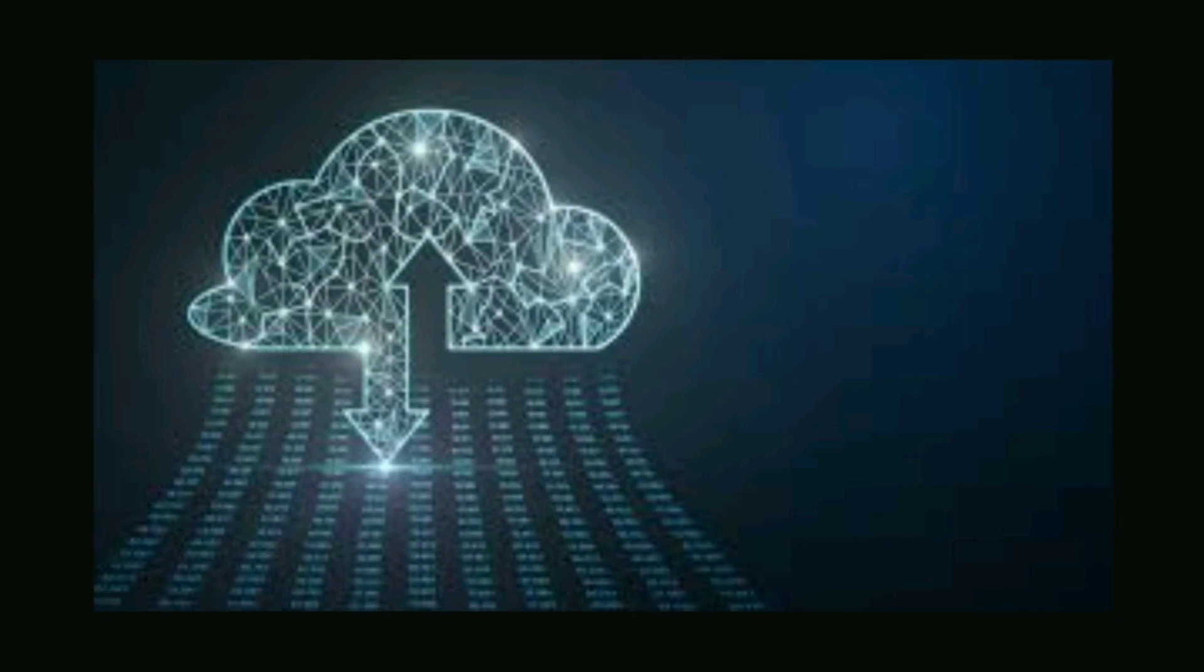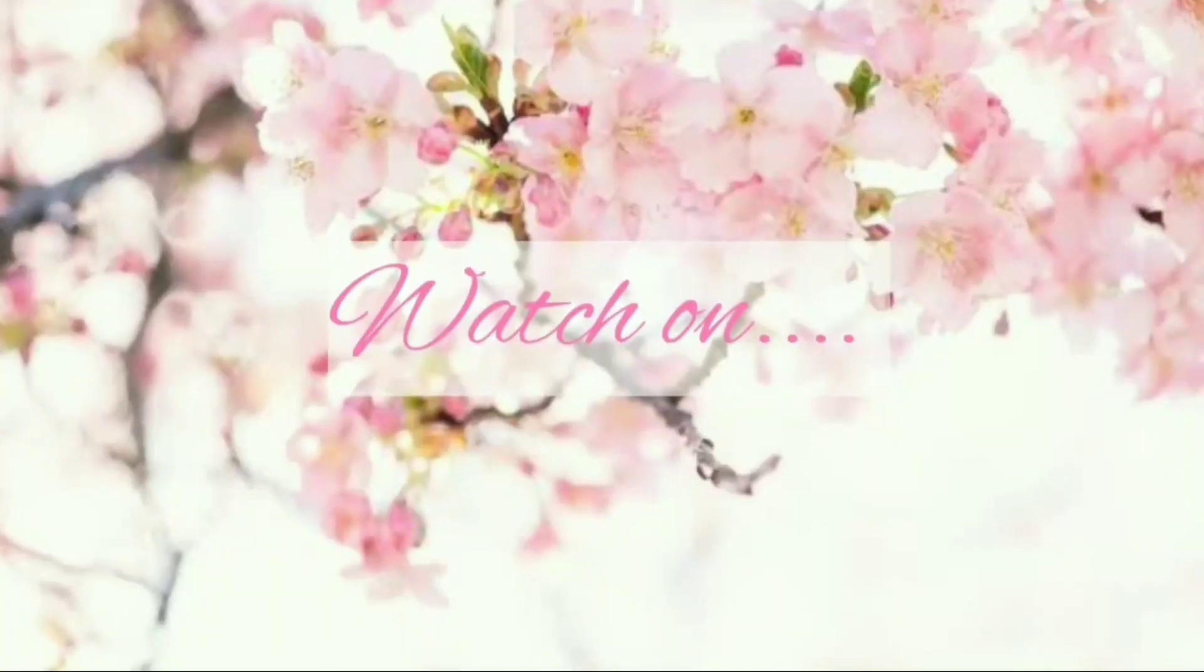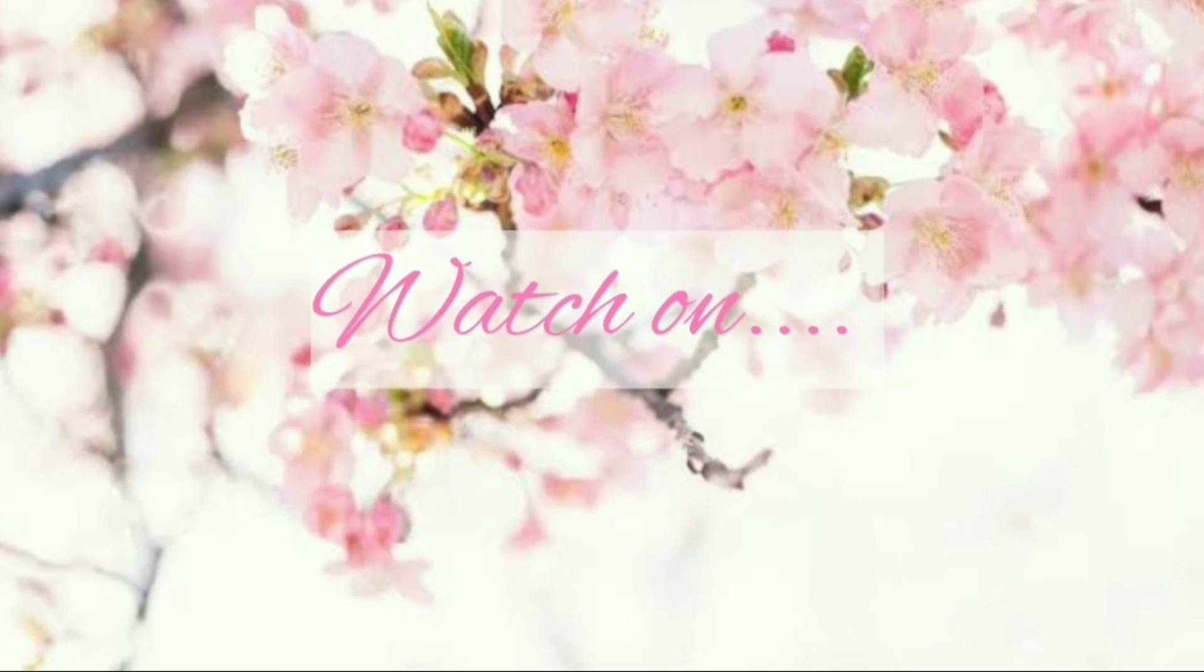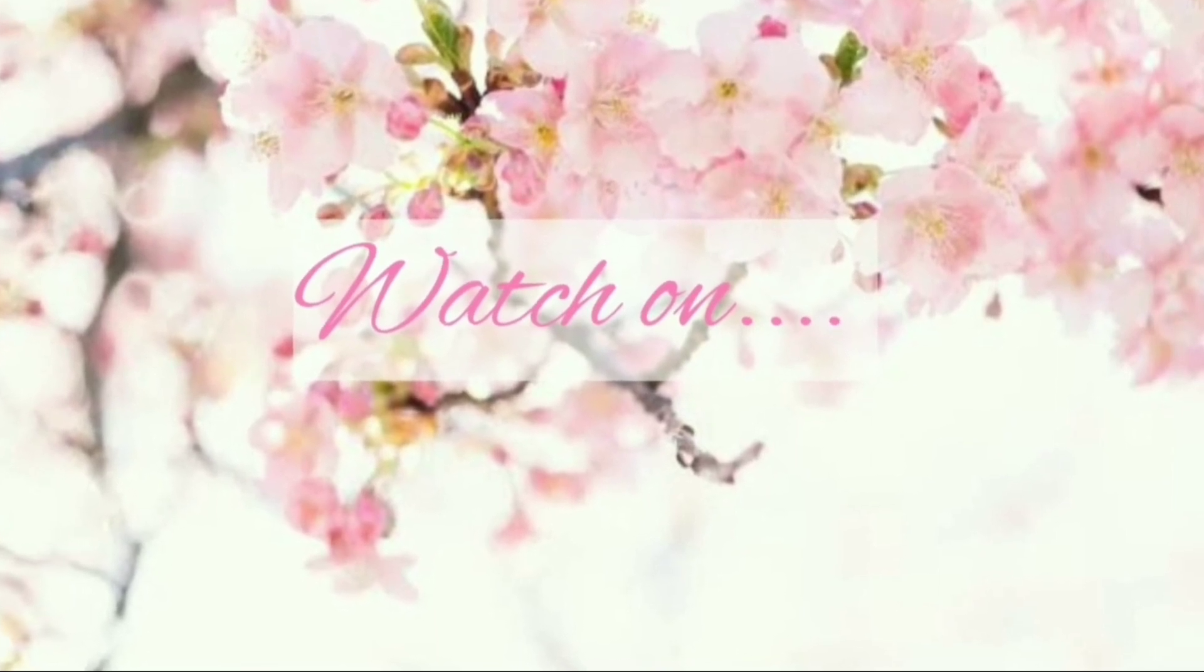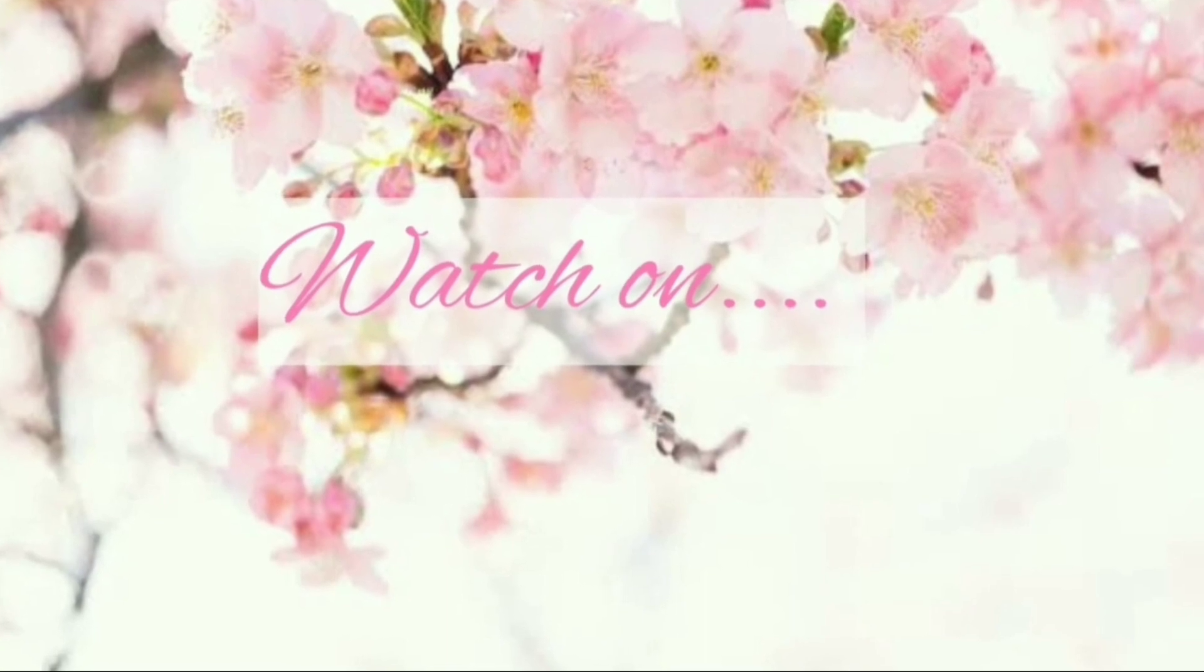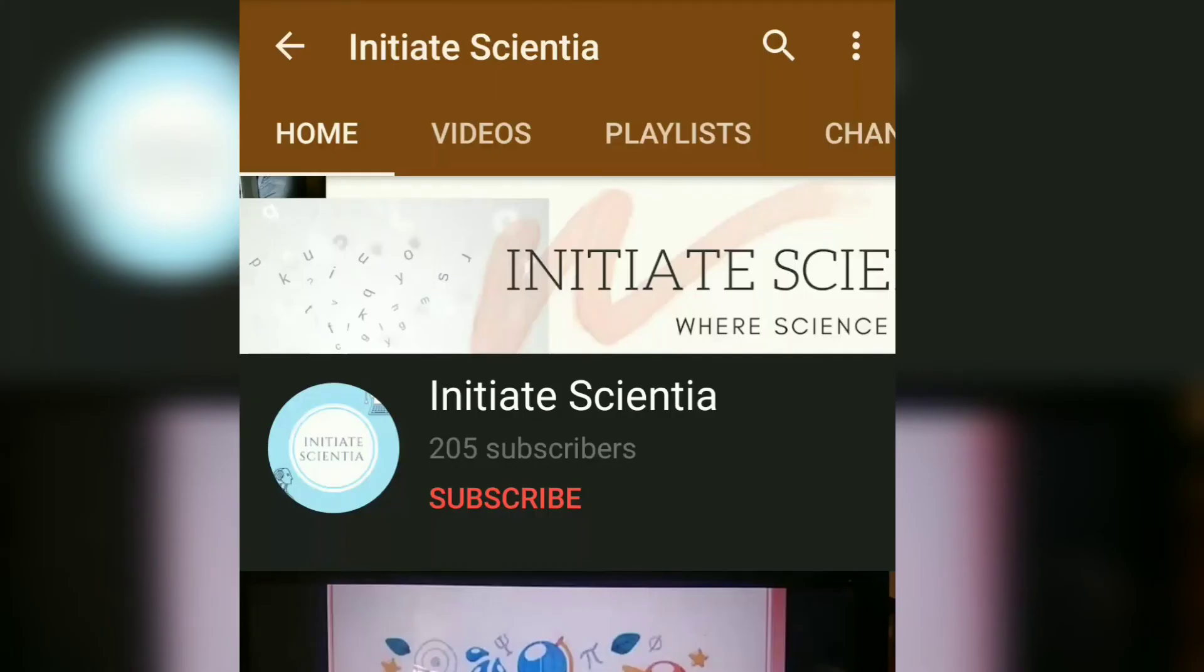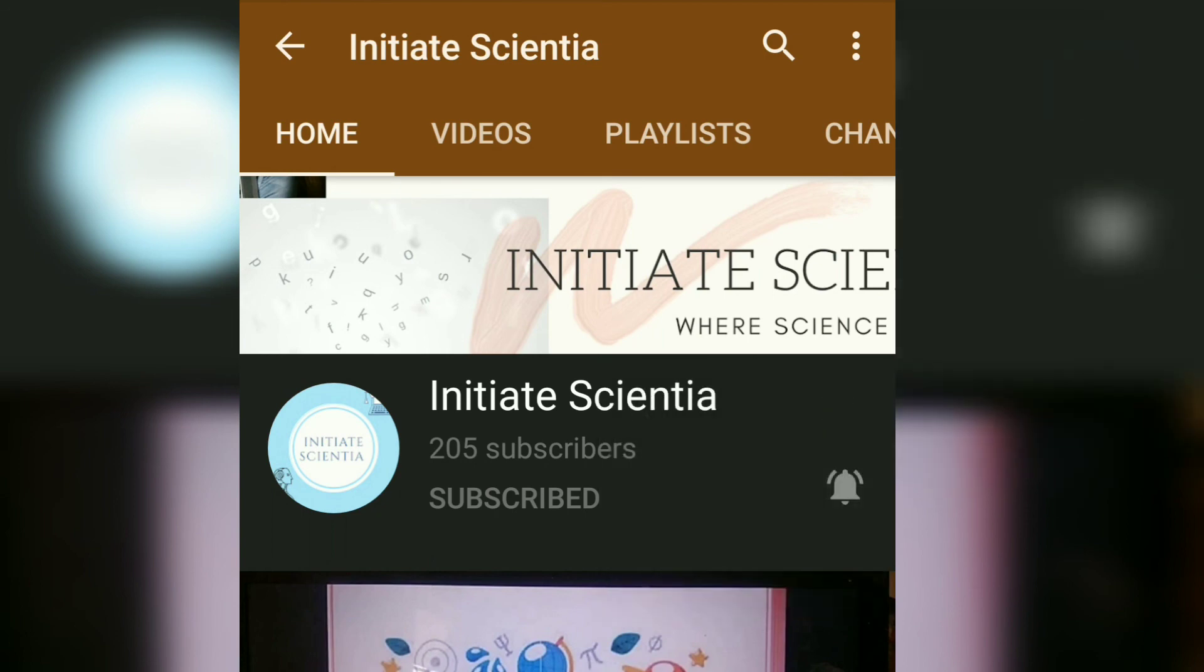So that's it for this video. You can watch more videos on similar topics in the coming slides. Thank you. Please do subscribe to our Initiate Scientia channel by clicking on the subscribe button and also press on the bell icon. Thank you.